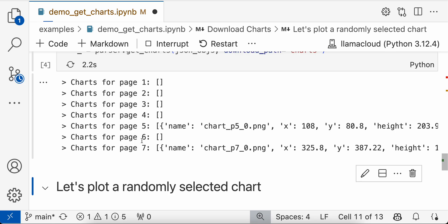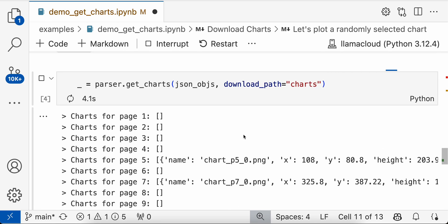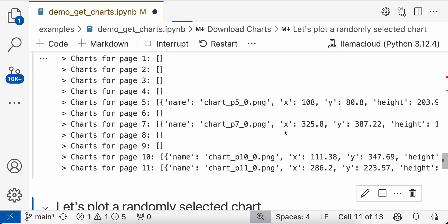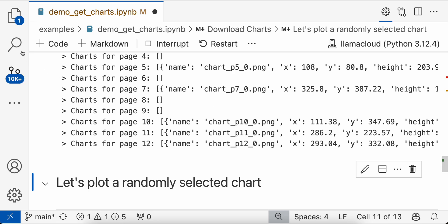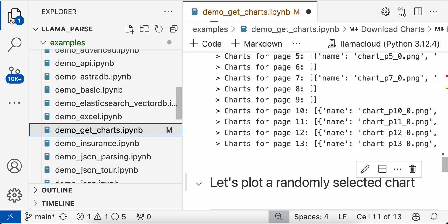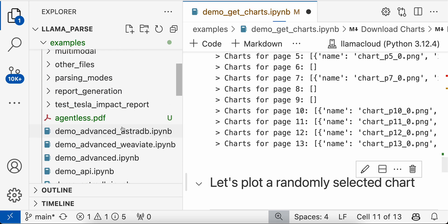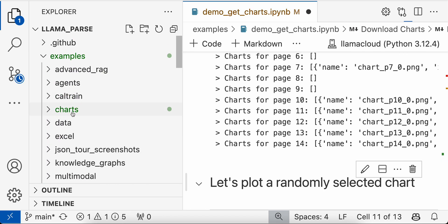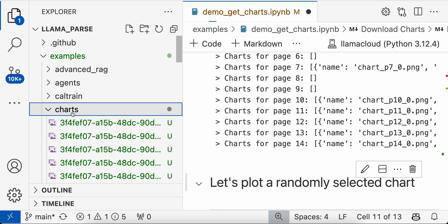So this will get all the charts from each of these pages present, and you can see these charts getting downloaded to the charts folder here.